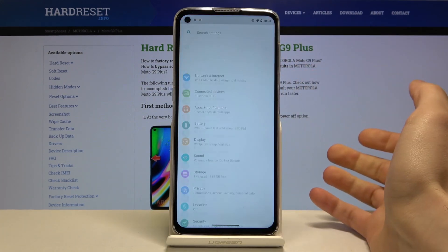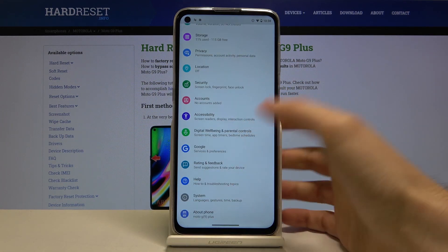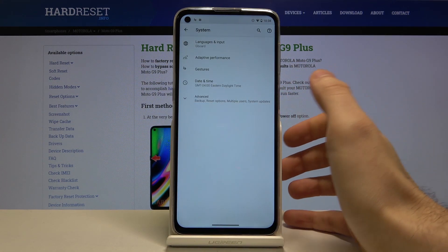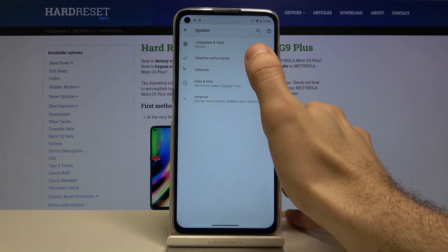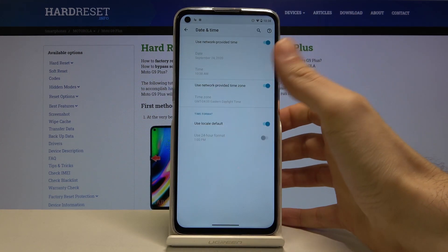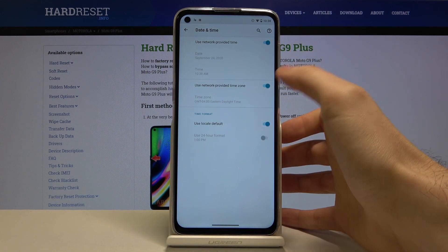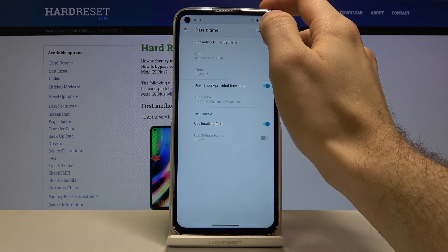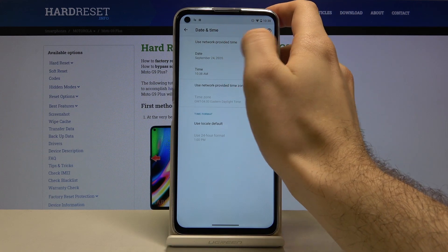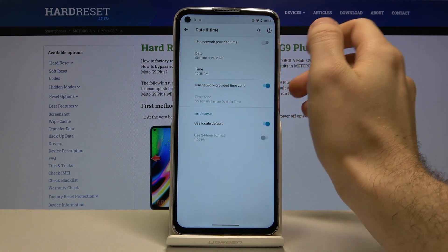First of all you have to open settings, scroll down to the bottom and enter the system section, then you go to date and time. If you want to set up your date and time manually you have to tap here to disable the use network provided time function.